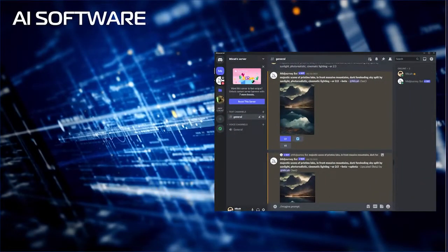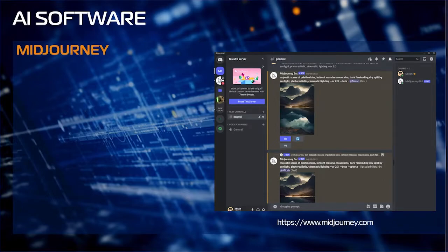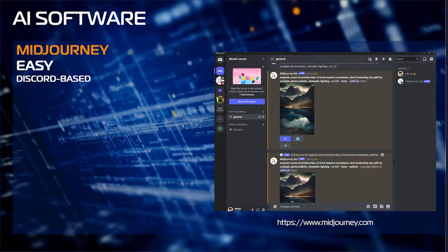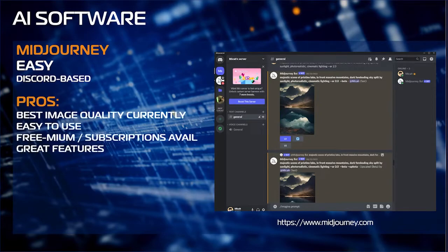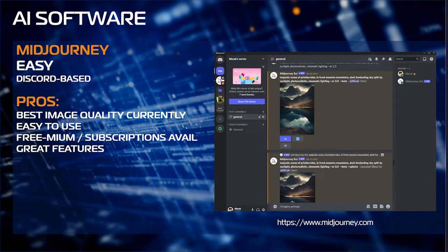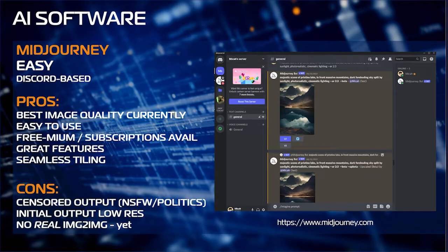MidJourney is, in my opinion, one of the easiest and best options. It's currently based on the Discord chat application — you query a chatbot and it produces images for you. It has some of the best image quality currently, it's very easy to use, and has a freemium model with subscriptions available — I'm on the $30-a-month unlimited subscription. Features are fantastic; it allows you to upscale and remix images, and includes seamless tiling. Cons: output is censored, you cannot create NSFW images or certain political content, and the initial output is low-res — though you can upscale quickly. There's no real image-to-image yet available in MidJourney.